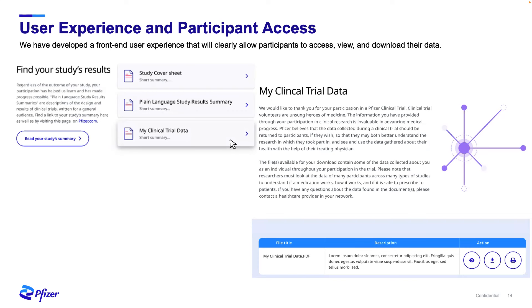We're not there yet. We've just started returning data for two studies and are beginning to ramp up to return for all phase two through four. But it's just the first step. Moving forward, we'll be looking at returning additional data types — potentially imaging files themselves, potentially genomic data. We'll also be looking at returning data in the EU and rest of the world. We're currently just returning data for US studies, but as we move into later this year and into 2024, the hope is that we will begin to return data for EU studies as well.